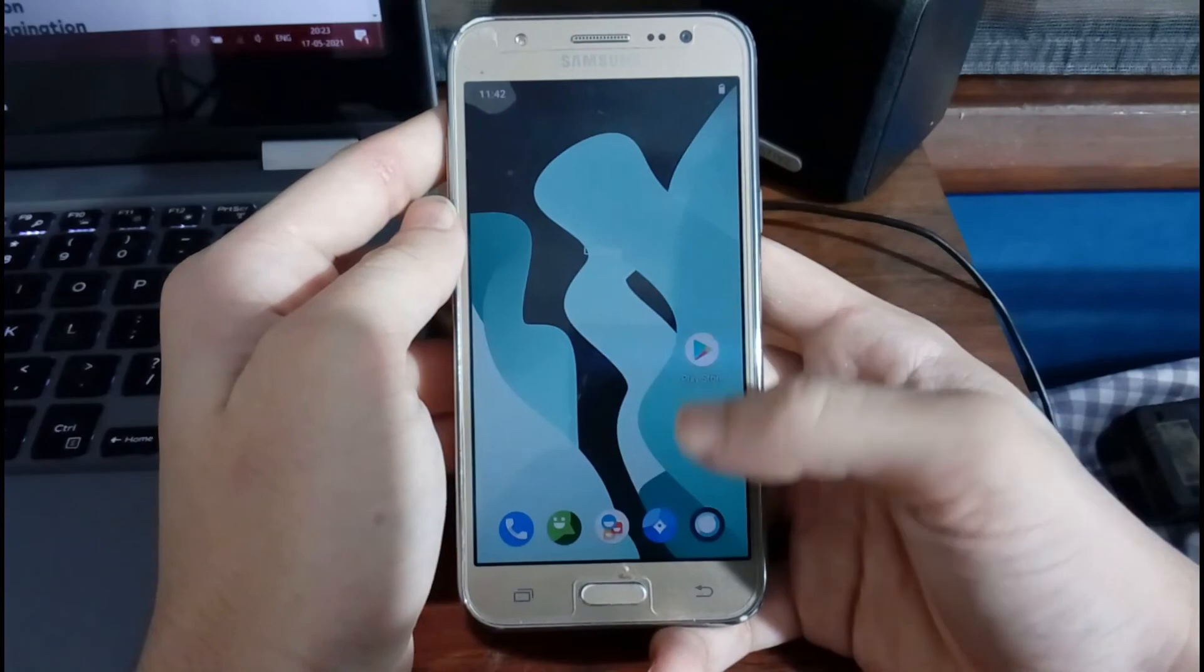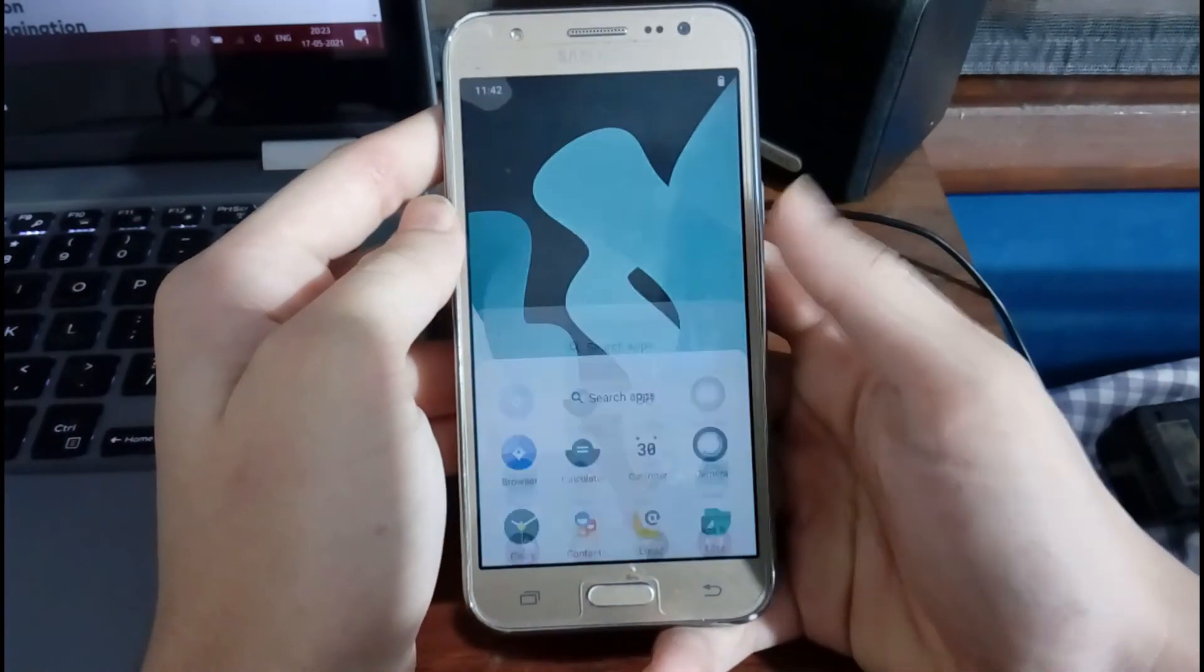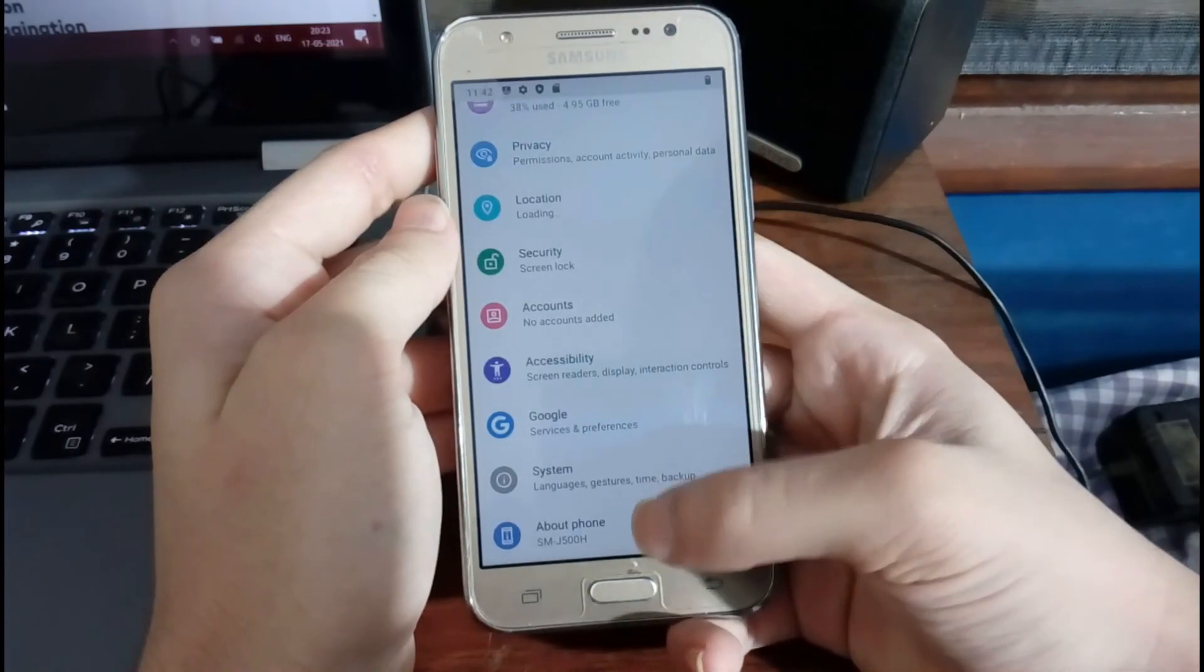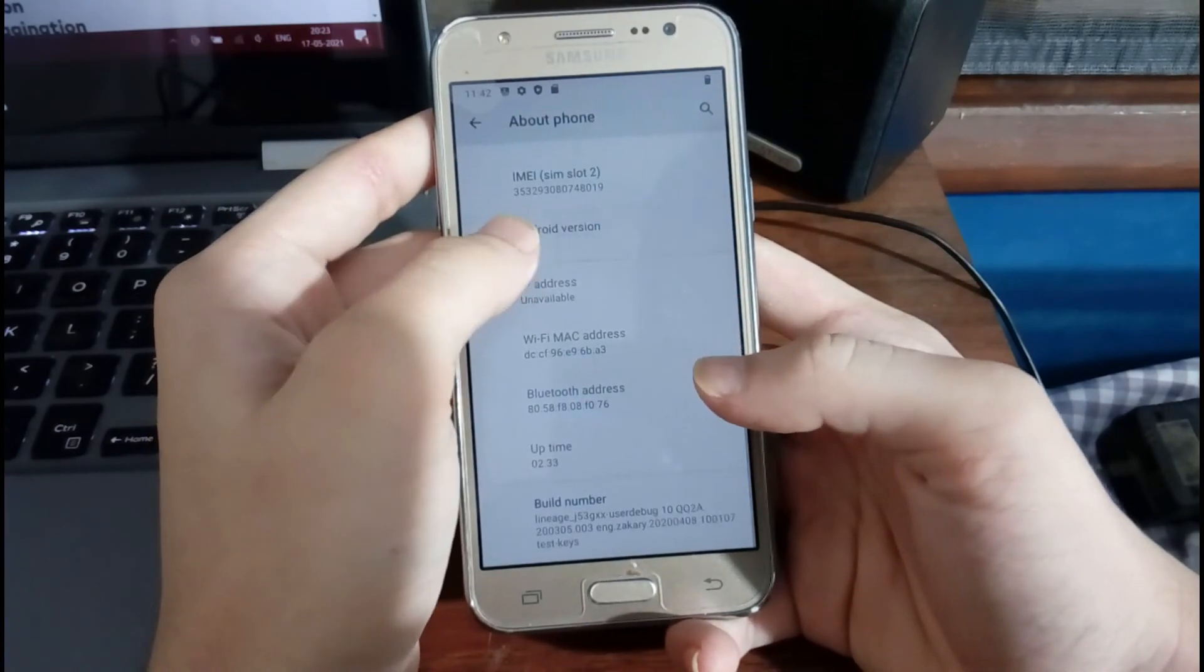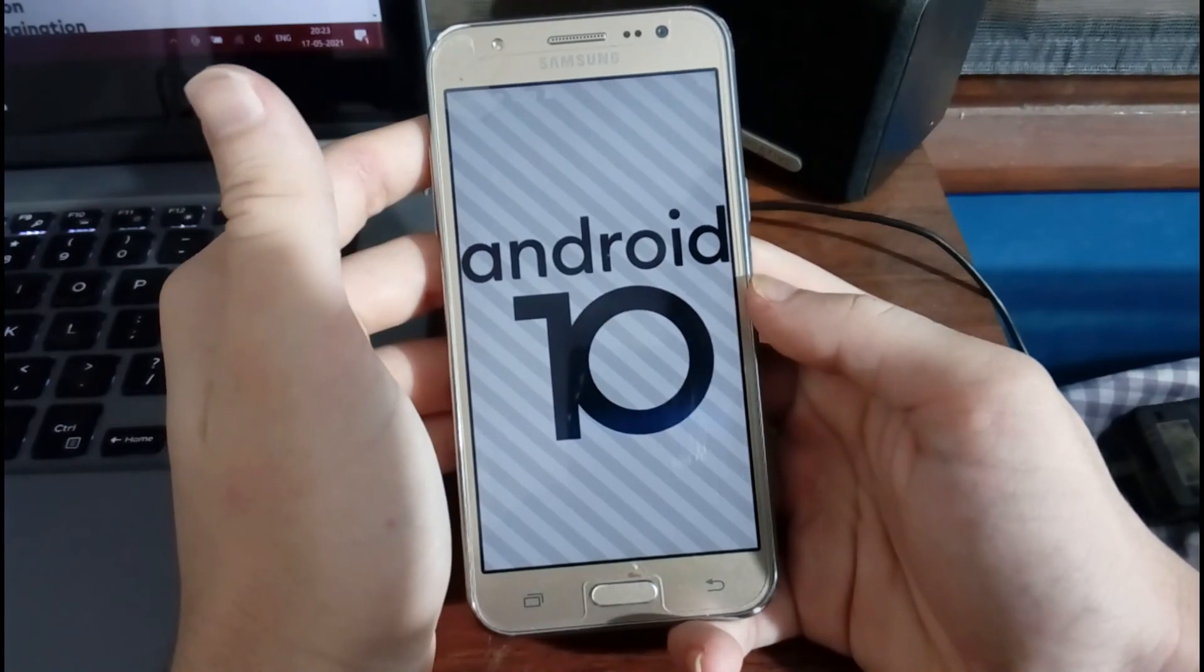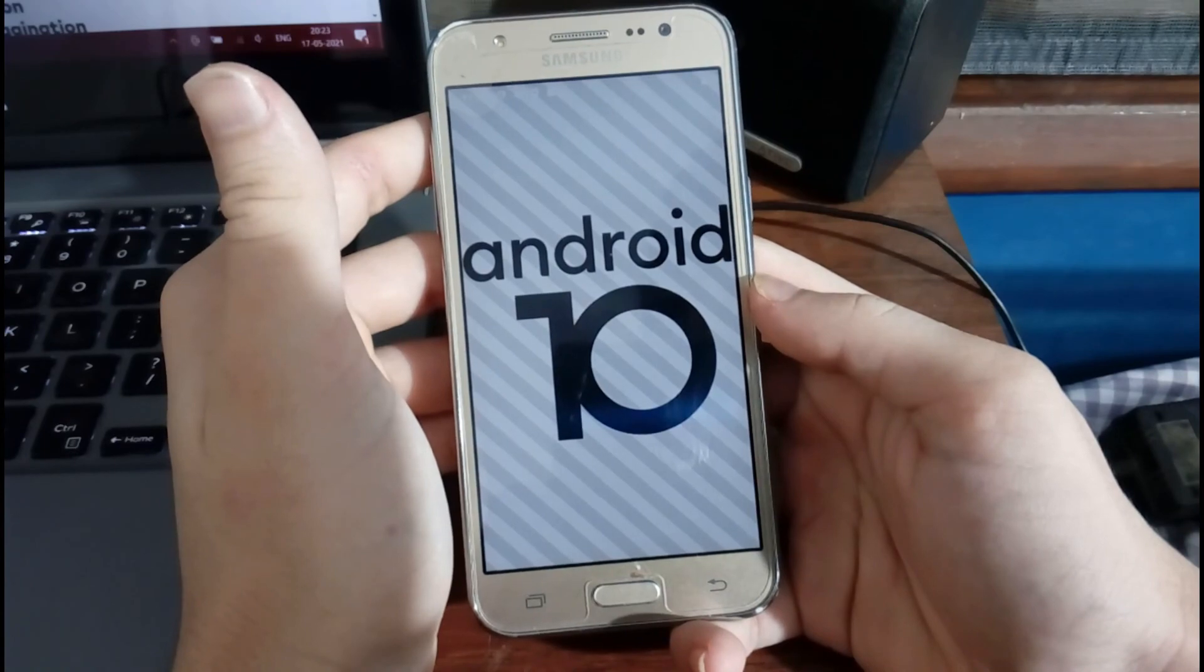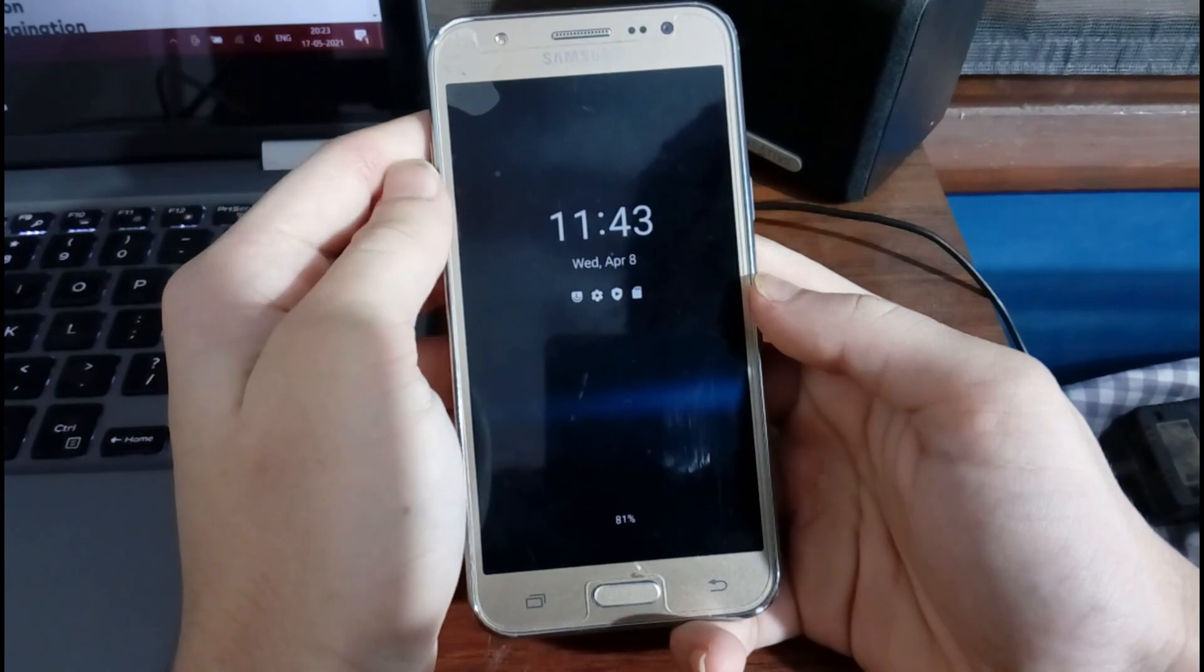Okay, now you can see you have Android 10 installed completely. Let me show you in the settings. As you can see, it says Android 10. So yeah, there you have it guys. You have Android 10 installed on your Samsung Galaxy J5. Hope you enjoyed this video. Please like, share, and subscribe to my channel, and I'll see you in the next video.